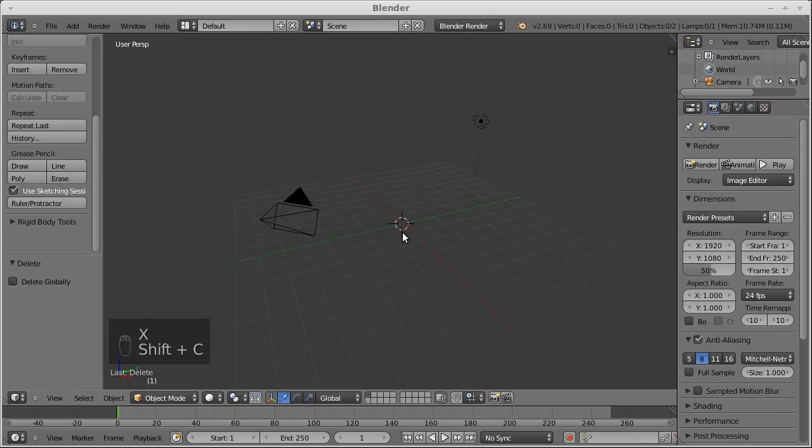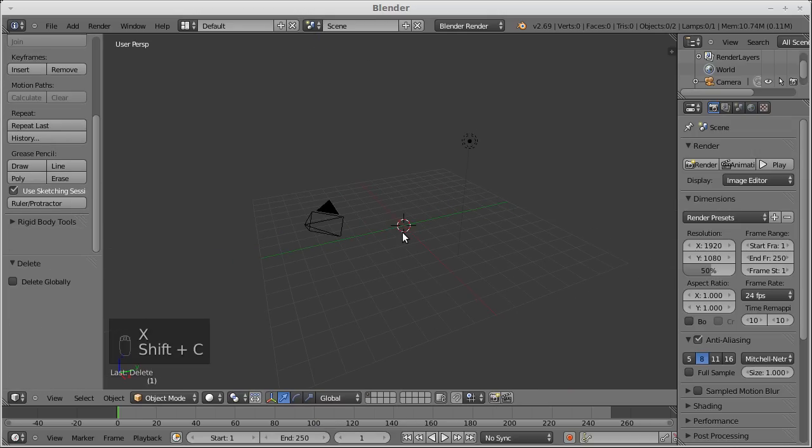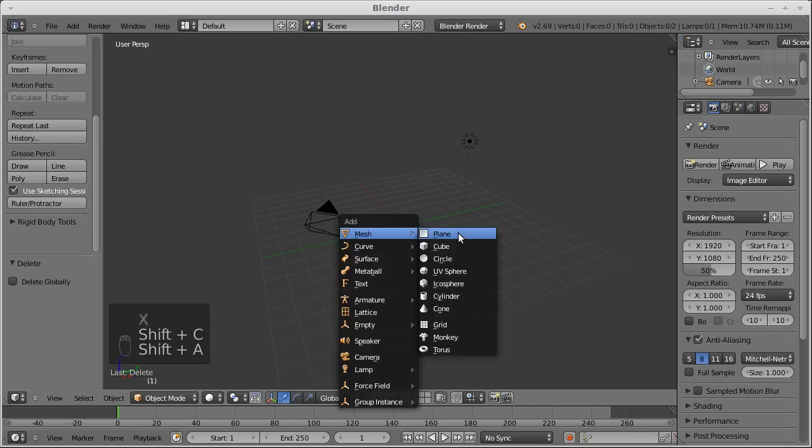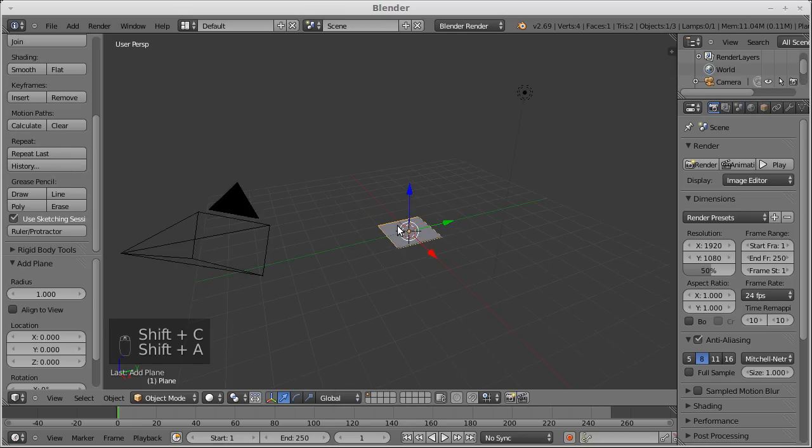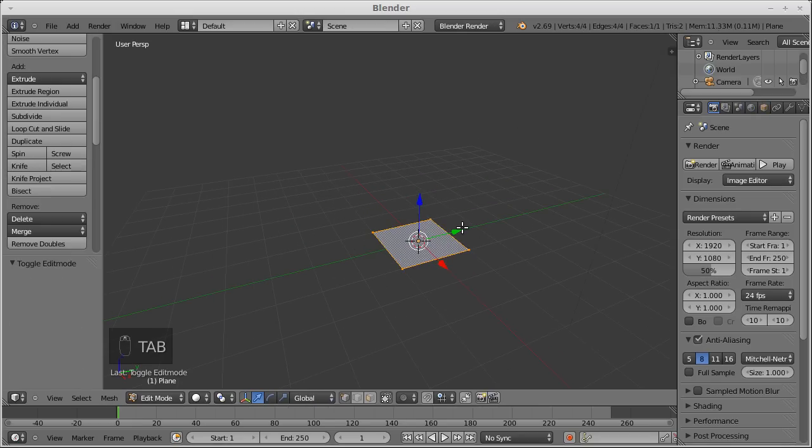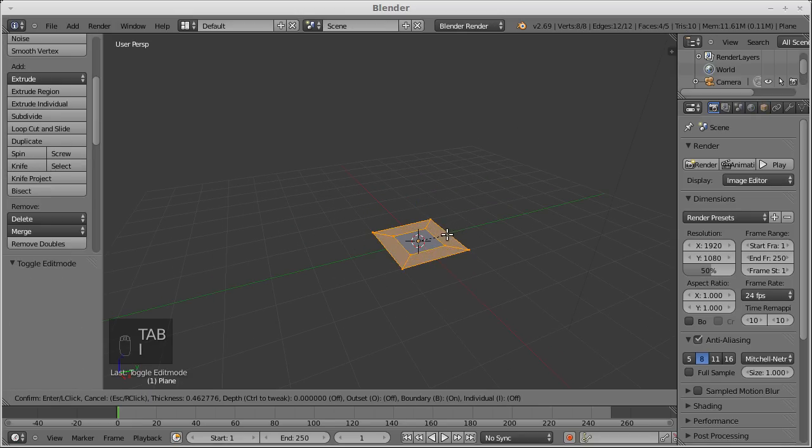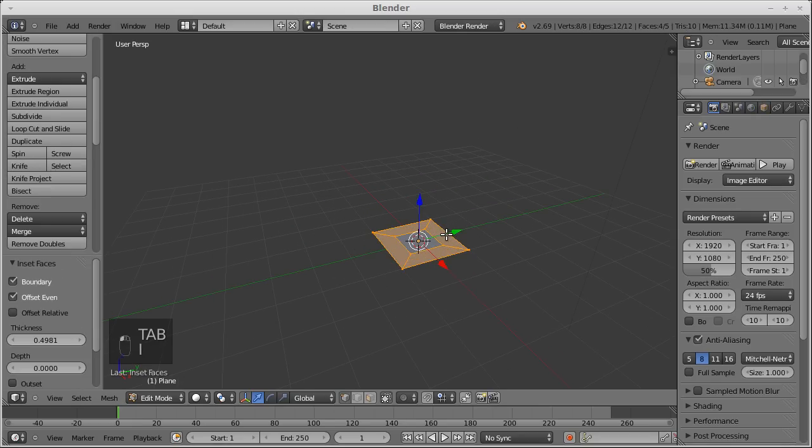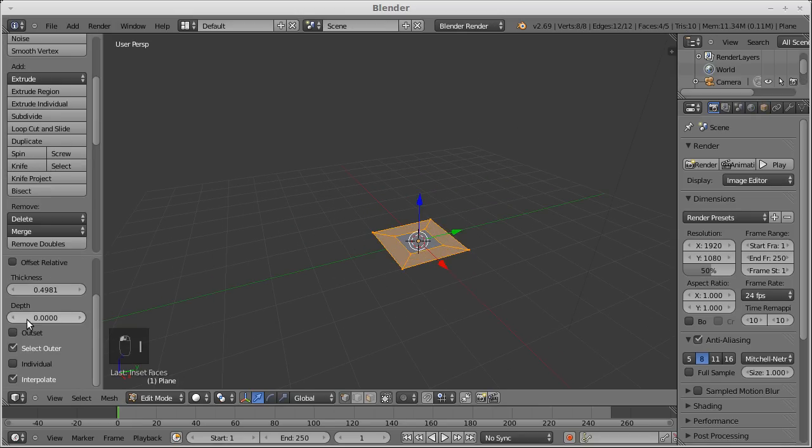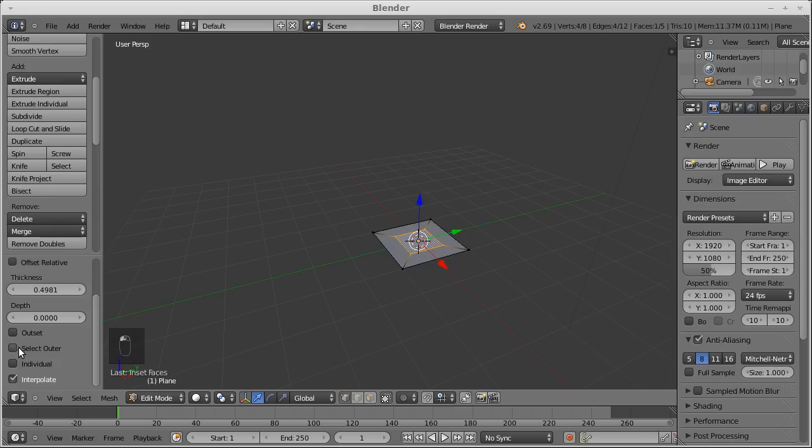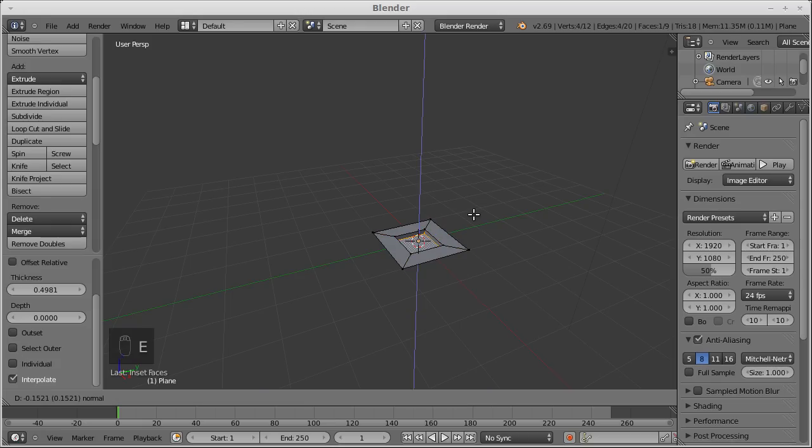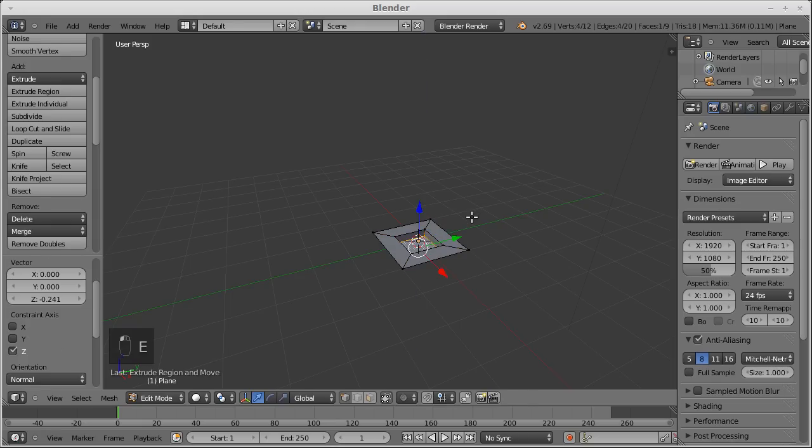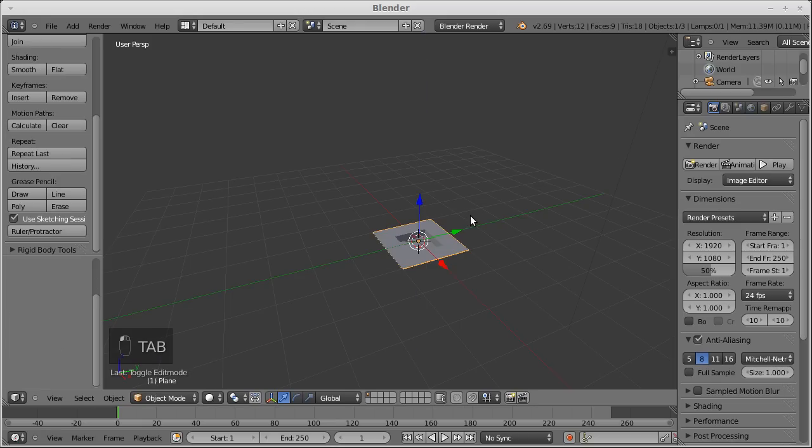Let's reset the scene, create a plane right here, under edit mode, in-set it, and extrude. That's enough for the moment.